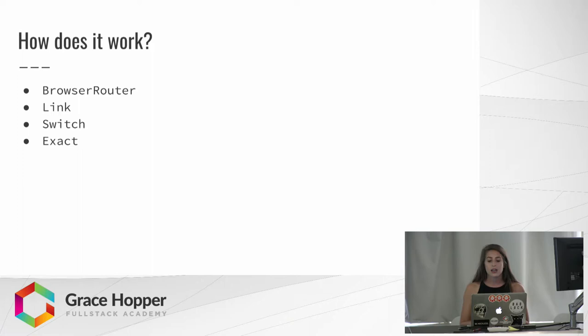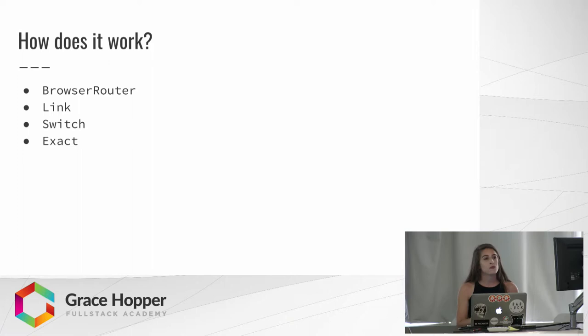They also created something called Switch, which allows you to group your routes. It works by iterating over all of the routes inside of it, and it only renders the very first route that matches the current path name. This can be really useful or really annoying, depending on what you want your app to do. If you want to show more than one component on a page, it can be useful to not use switch, but if you want only one component, you would want to use it.